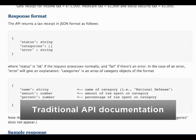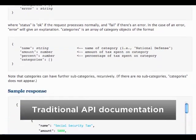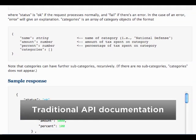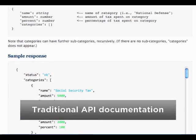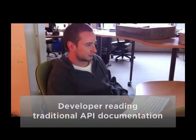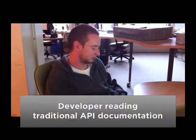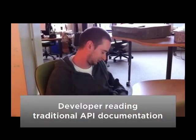Traditional documentation is starting to look a lot like long-form technical manuals because APIs are becoming more complex and a lot of developers are having some issues learning about how APIs work.